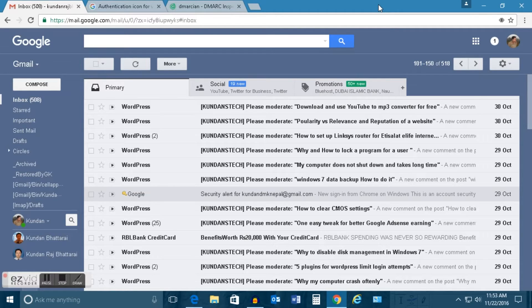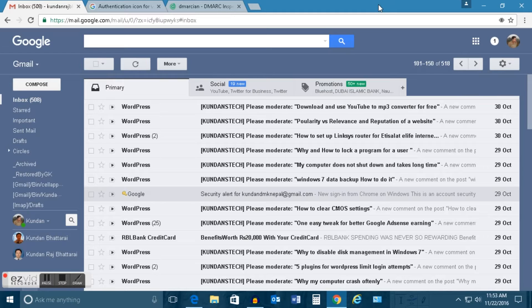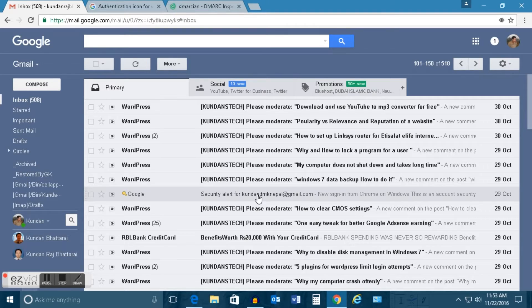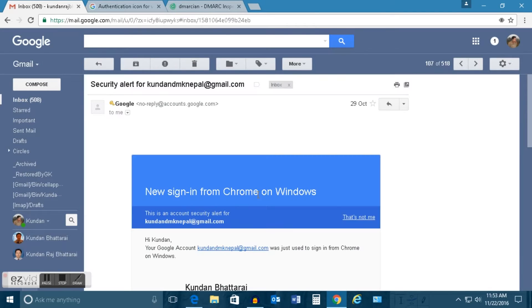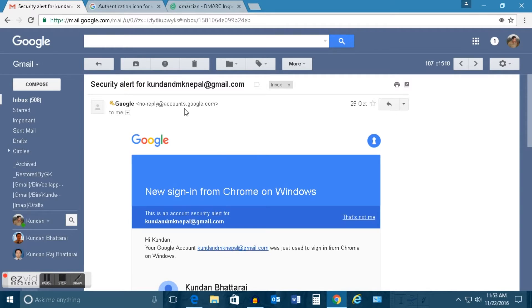Sometimes you may get such a message from an email address containing Google in the domain name. For example, if I have this message and if I open it, then I can see in the domain name of this email address there is a word Google.